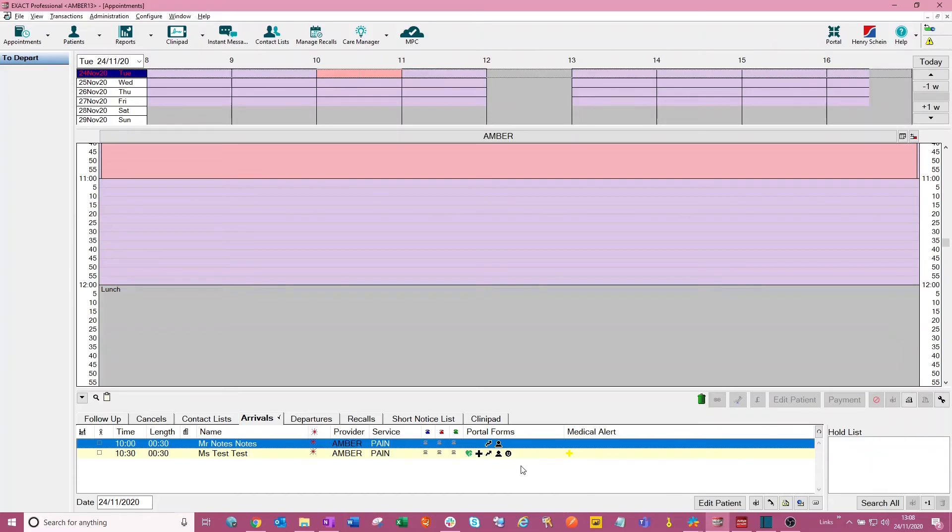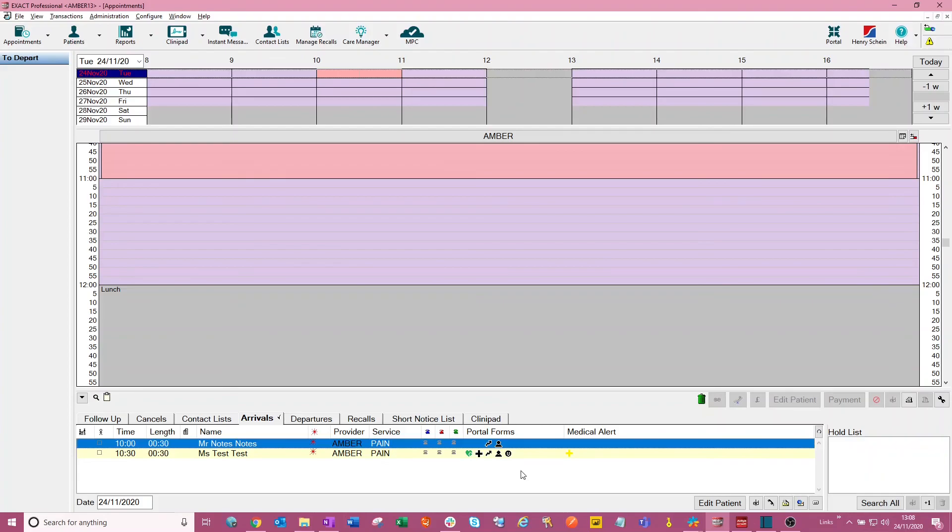So the patient portal forms will work this way from version 13.243 upwards. So that is just something to bear in mind. Thank you so much for watching this video today and I hope that you found it helpful.